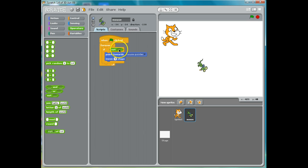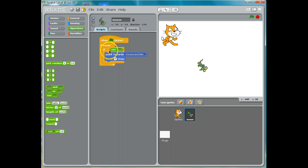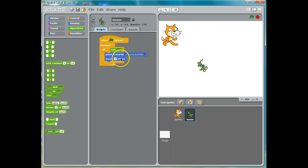So if it's not true, what we want to do is we want him to move towards the mouse pointer unless he is touching the mouse pointer — then we want him to stop. So what we want to say is: if it's not true that he's touching the mouse pointer, we want him to point towards the mouse pointer and move. To see if we're touching the mouse pointer, we need to use Sensing.